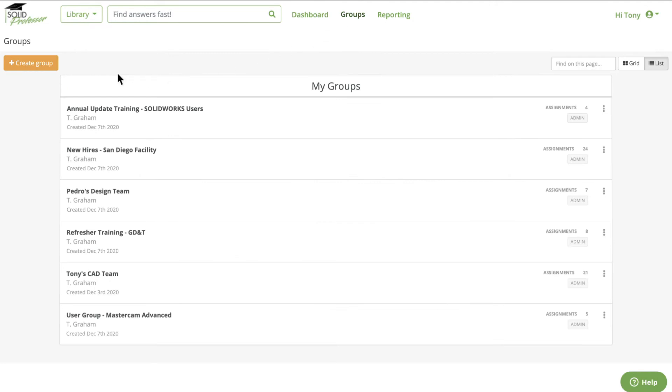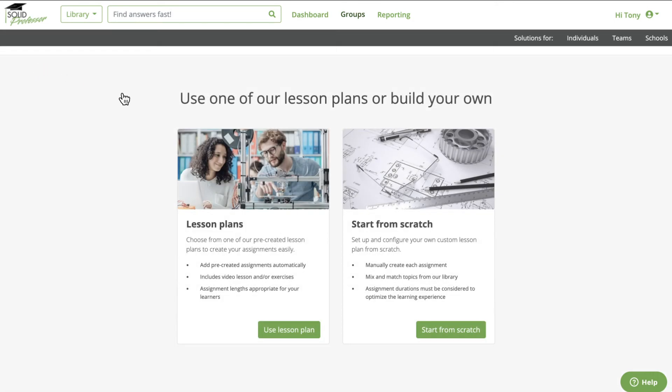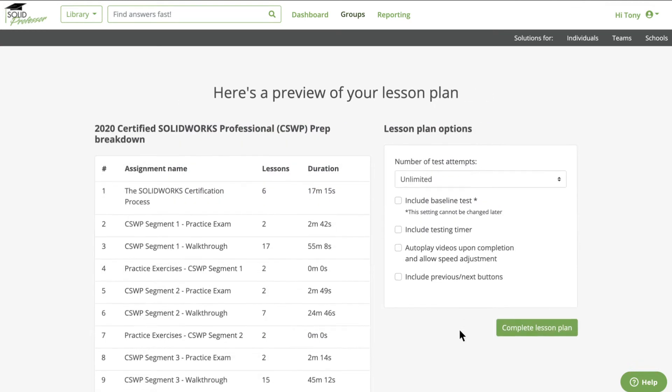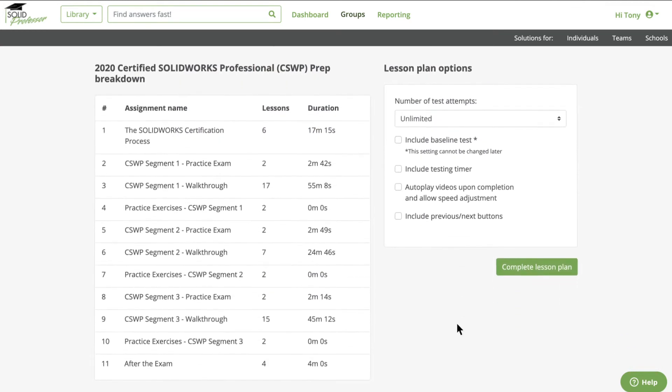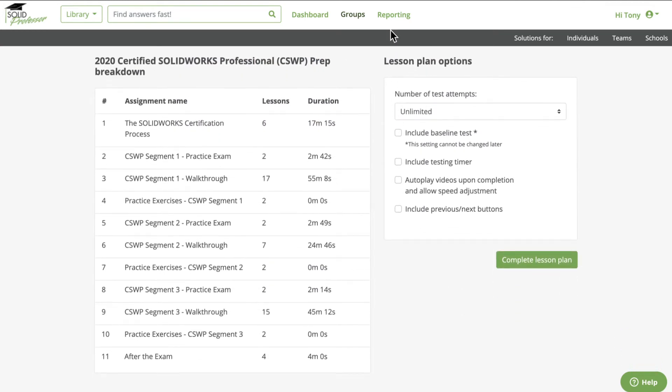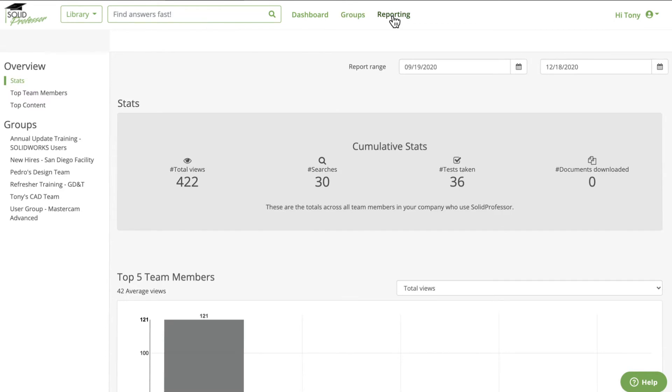As an administrator, you can create employee training groups, choose from pre-created lesson plans, or tailor your program for your team's specific needs.